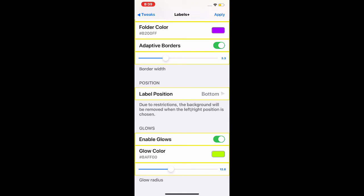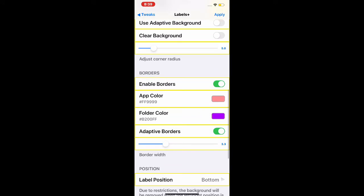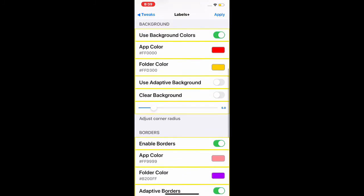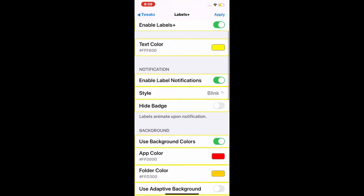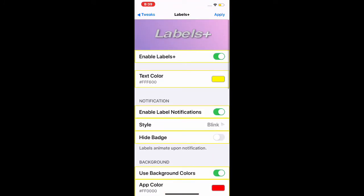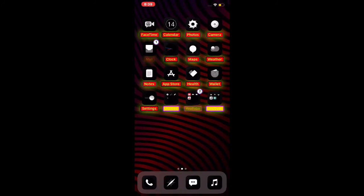Next section is Glow. Enable the glow, pick a color, and make the size of the glow outline. Once you pick your settings and you're happy with it, all you have to do is hit the Apply button on the top right corner. That's it, and it will take effect.